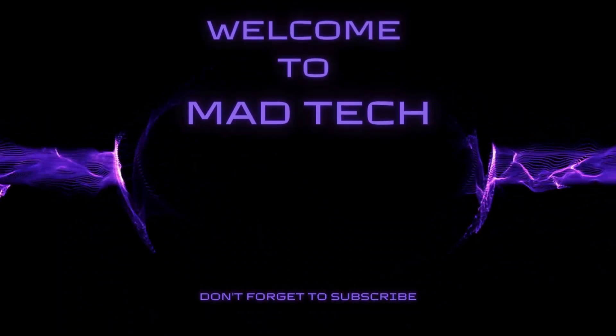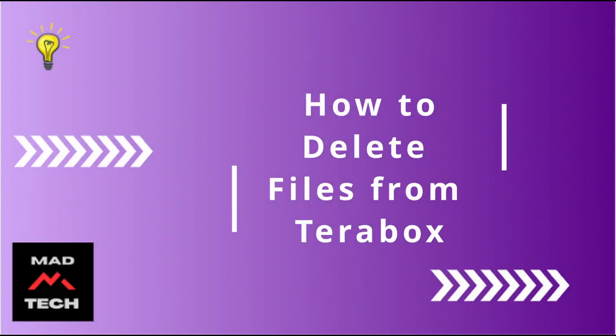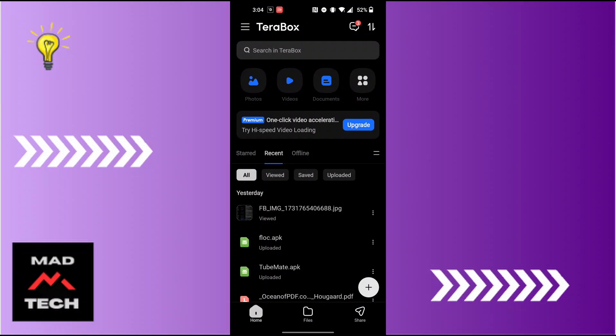Hey guys, welcome to Mad Tech. Today we'll be learning how to delete files from Terabox. Now let's dive right in. To delete files from Terabox, first open up the Terabox app on your phone. As I've already opened it, now to proceed from here, first you will be required to choose the type of file...